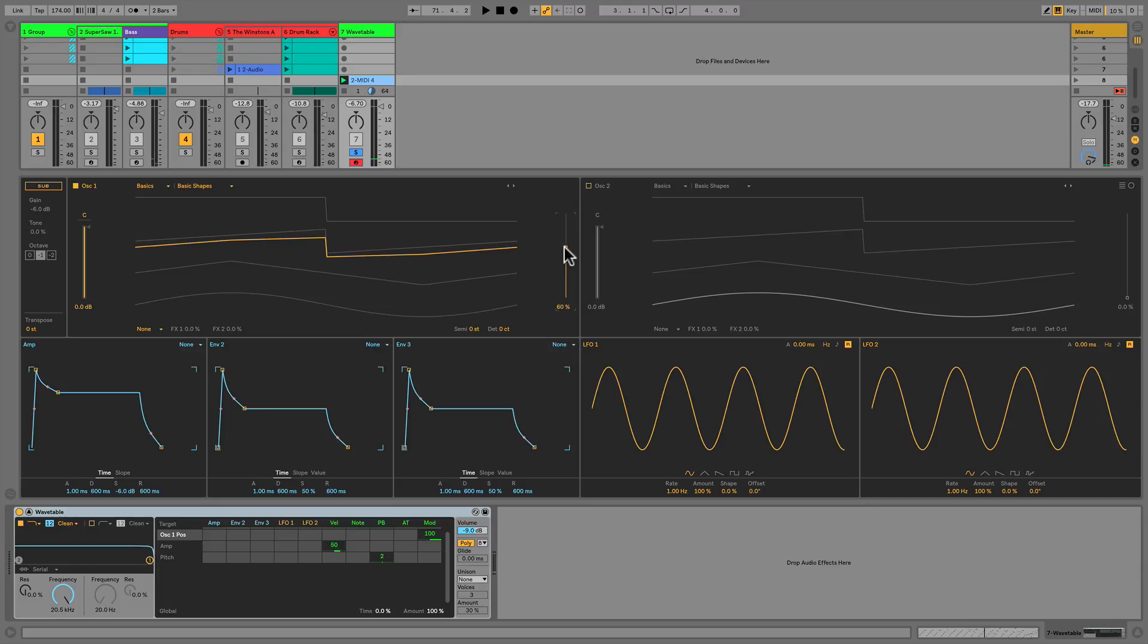I can't overemphasize how powerful this is, since the wavetable position can be mapped to almost anything including an LFO, an envelope, or manually automated.